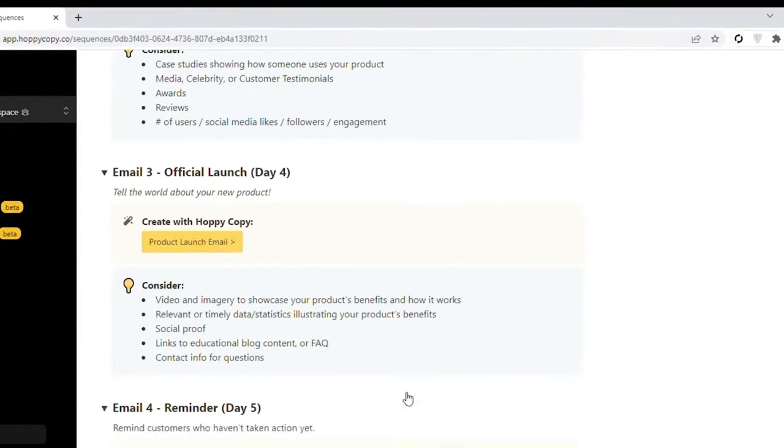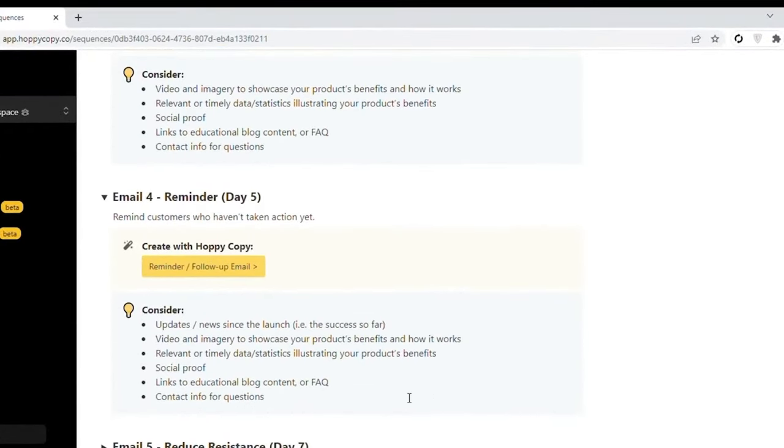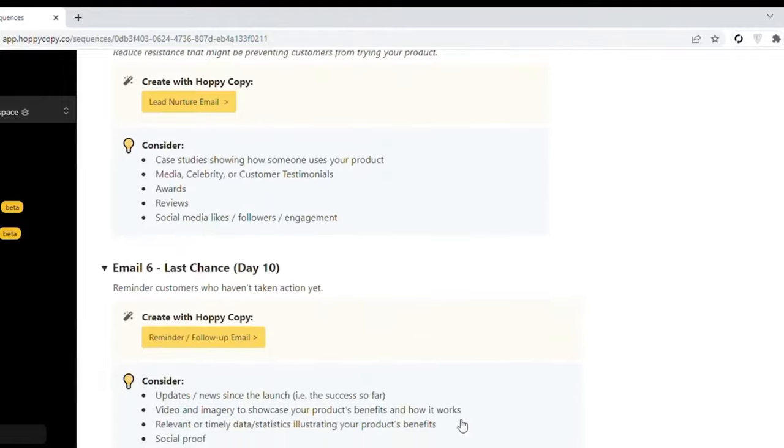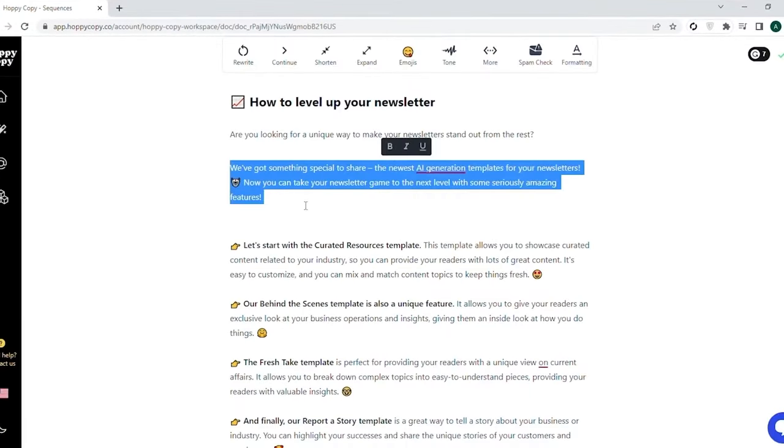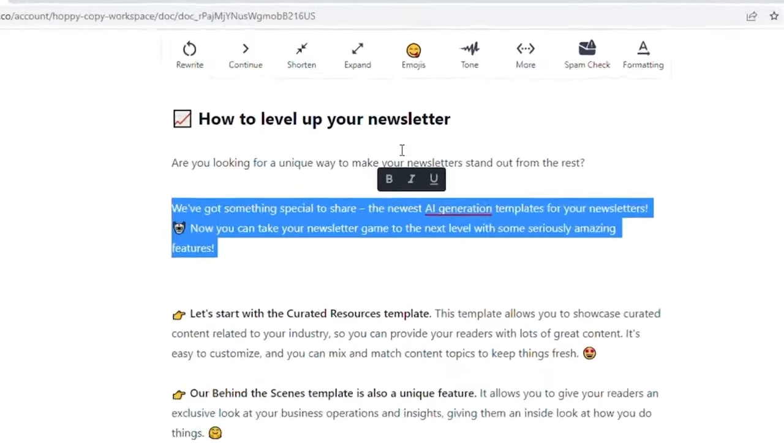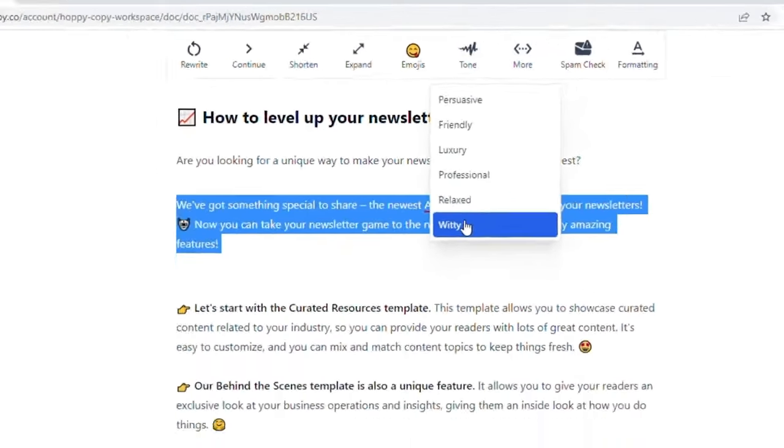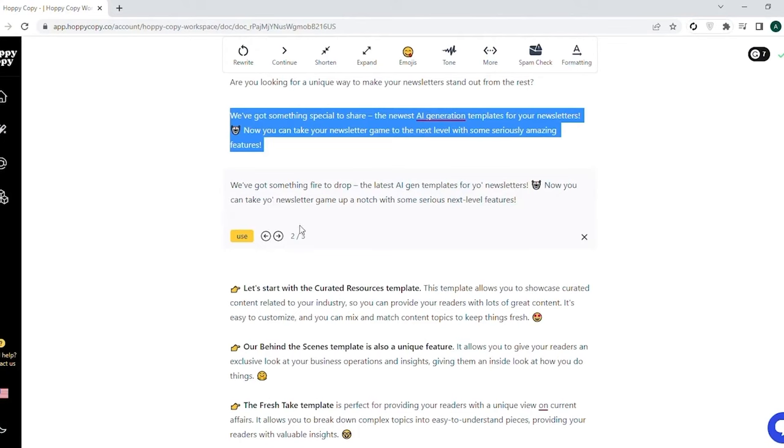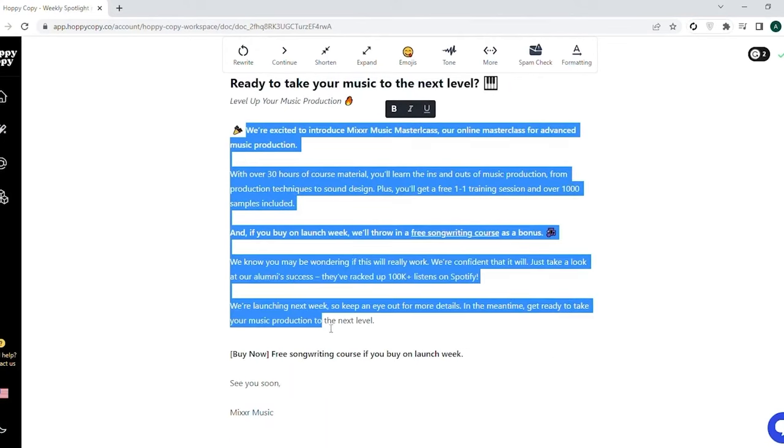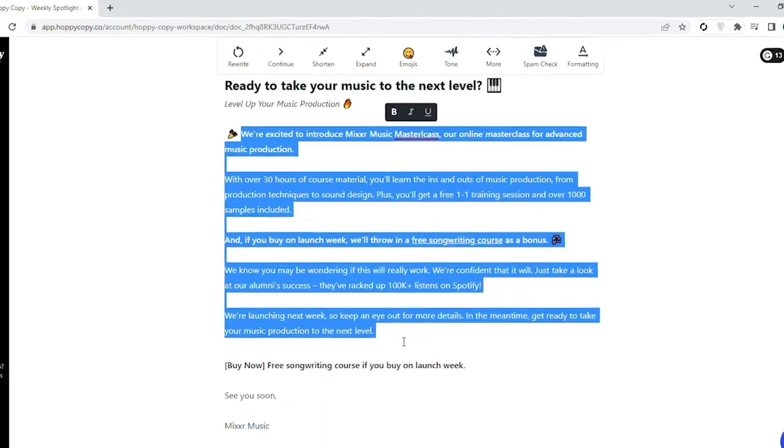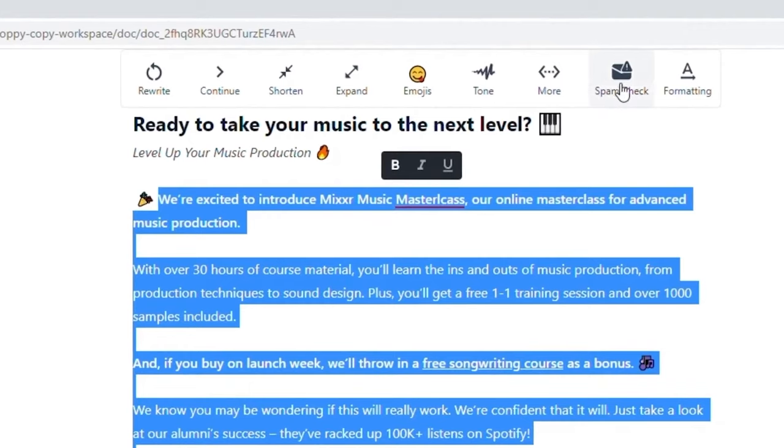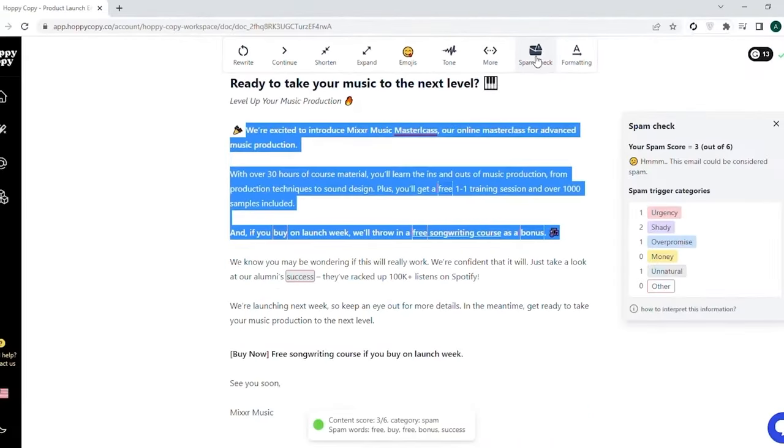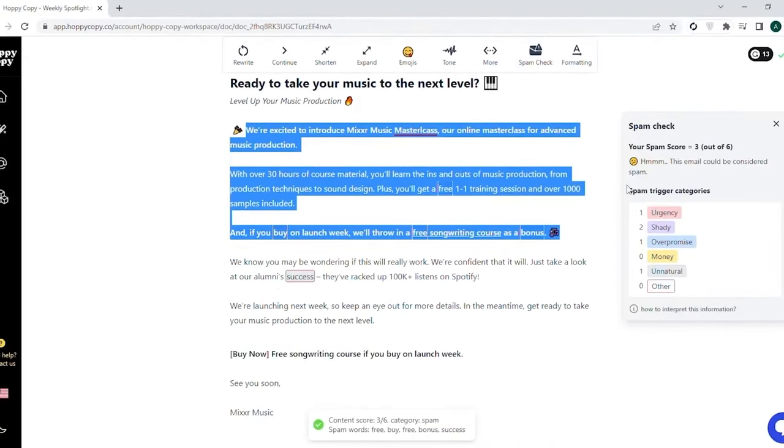For those who prioritize aesthetics in their emails, HoppyCopy offers the capability to write image-rich newsletters that are sure to captivate subscribers. Additionally, the platform can generate multi-day sequences for various purposes, such as product launches, promotions, and events. HoppyCopy's advanced editor tools are another highlight, empowering users to refine their copy to perfection. These tools facilitate the generation of unique campaign ideas, catchy headlines, attention-grabbing subject lines, bold calls to action, and persuasive preview text.